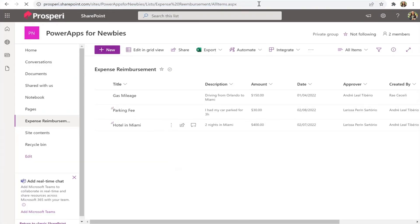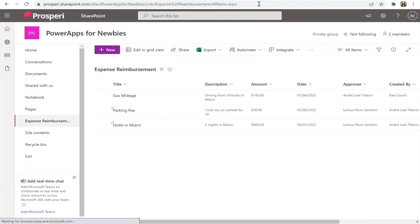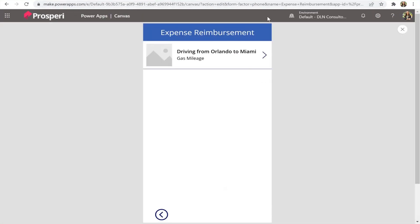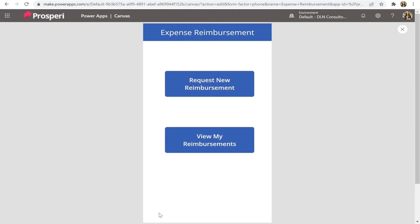We can check in SharePoint to confirm the item was deleted — instead of four records you should now see three. Yep, it's working! That was super easy and really useful. Thank you so much to everyone for joining us for Power Platform for Newbies — join us next time!